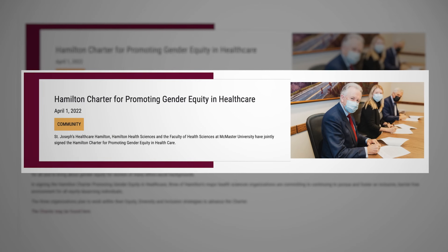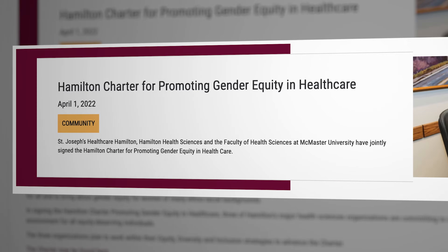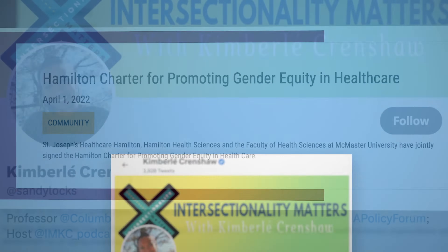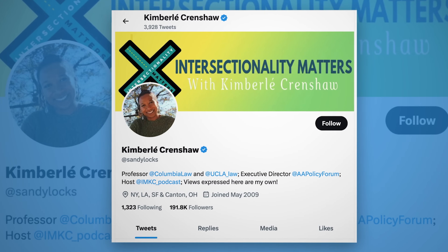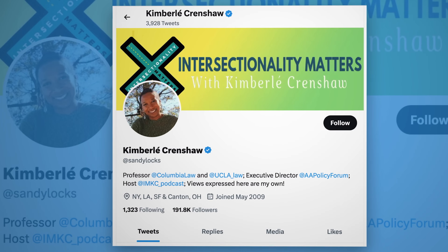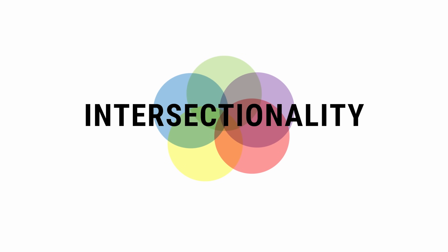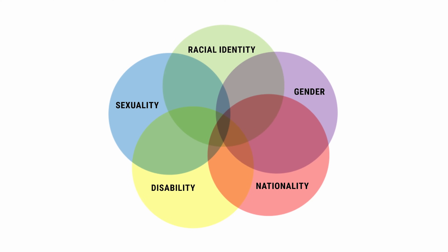Yes, and this is a great question because this term actually appears in the Hamilton Charter for Promoting Gender Equity in Healthcare. The term was first coined by Professor Kimberlé Crenshaw. Intersectionality is a theory or framework that allows us to understand that when people or groups of people have more than one identity, those identities can come together in ways that produce complicated, overlapping patterns of discrimination.